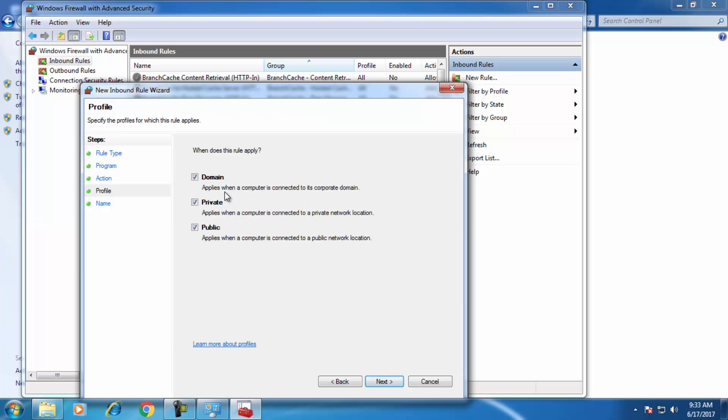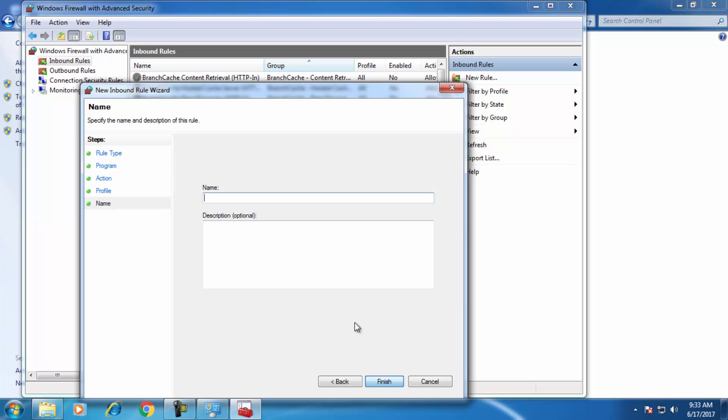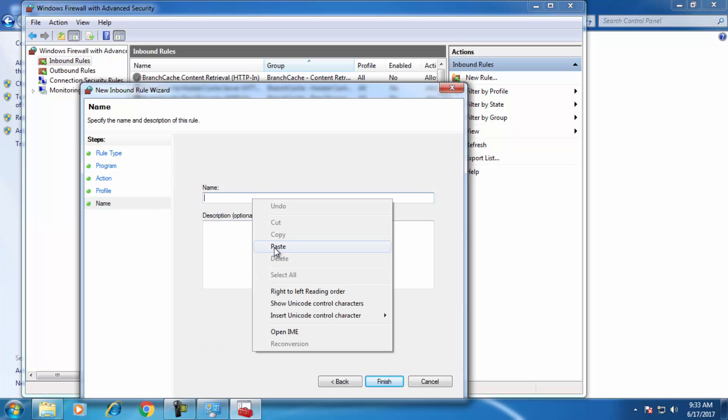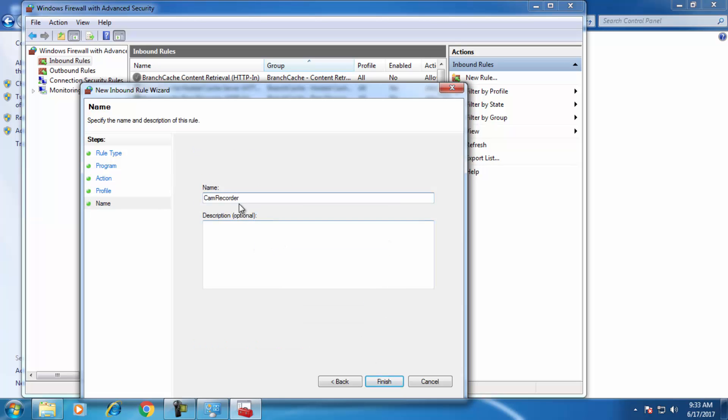Click on Next. These are options, leave them alone. Click on Next. It's asking for a name, so I wrote Cam Recorder. Description is optional, you may write or you may leave it. Then finish.